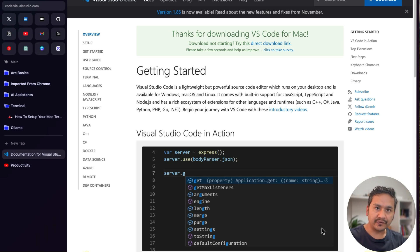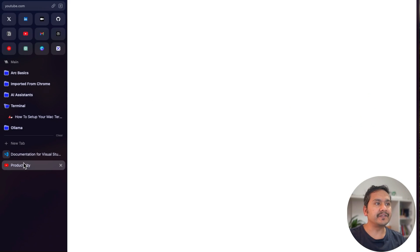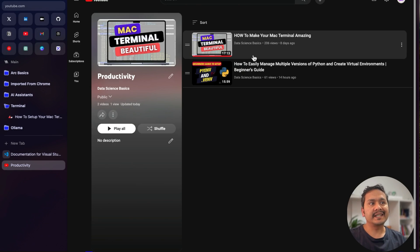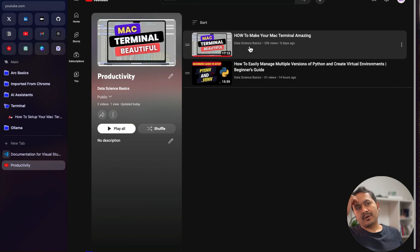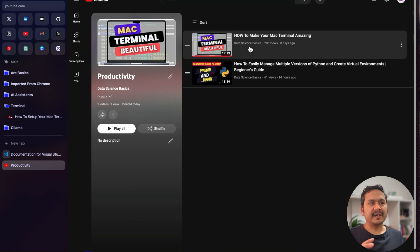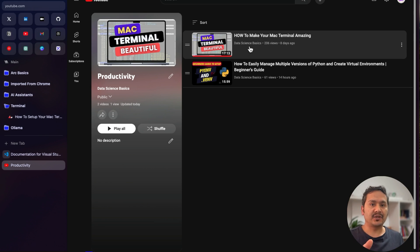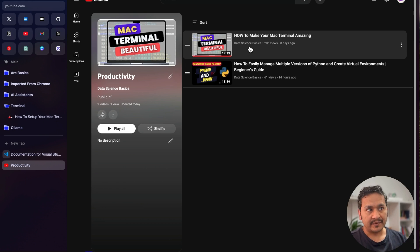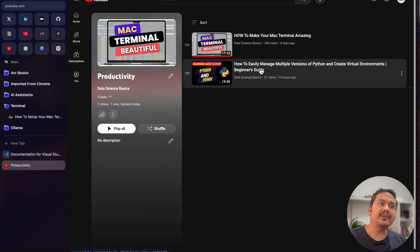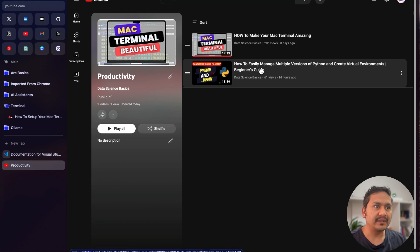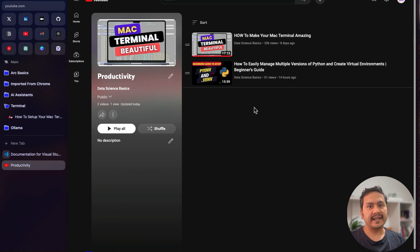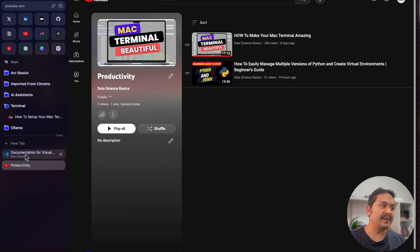Welcome back. This is the third video in the productivity series. In normal working situations, you need a good looking terminal — we've already done that. The next steps are managing multiple versions of Python, creating virtual environments, and now having a good looking code editor.